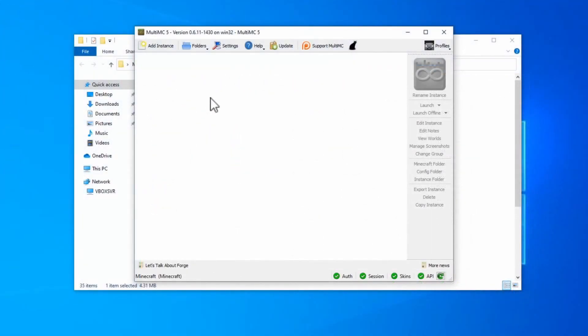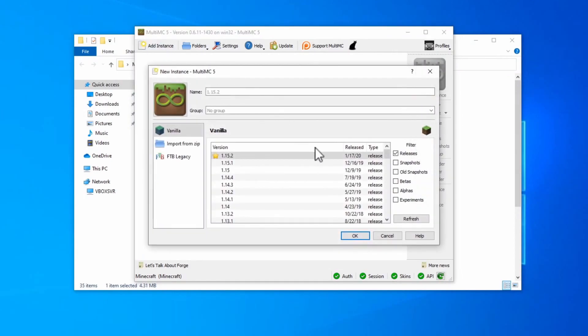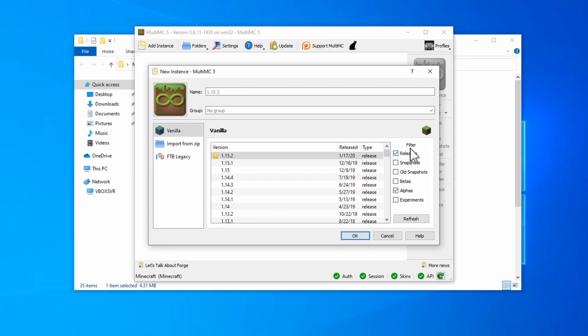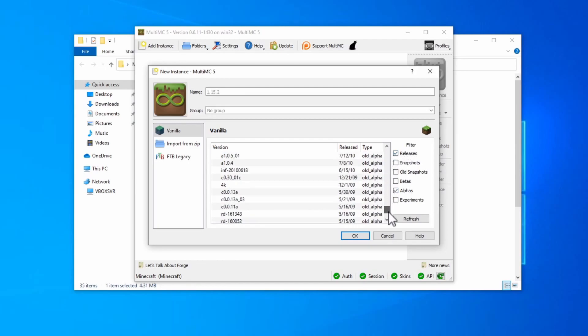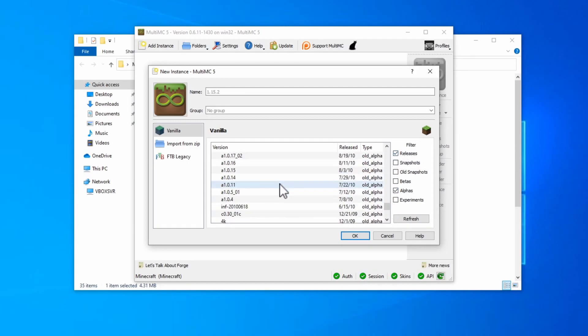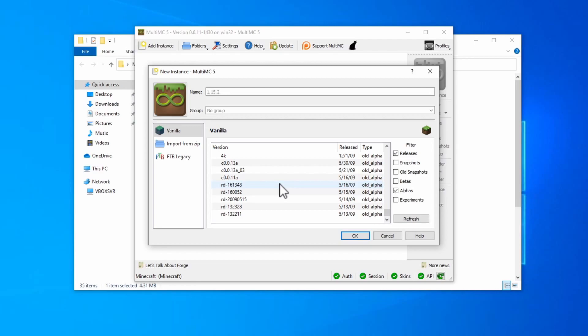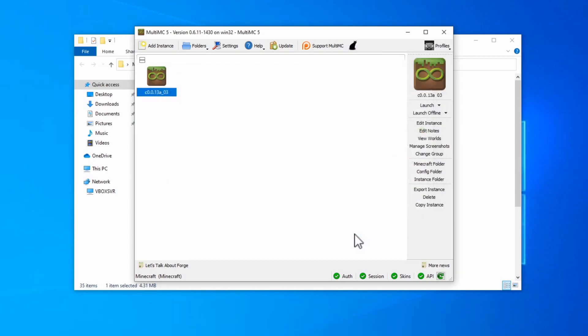Now that we have MultiMC, we can add our first instance. Click on add instance and make sure that alphas is selected from the filter. Scroll down to the bottom and you'll find all of those early versions that were available in the launcher. Choose the version that most closely matches the version that you want to run. So in my case, for most of the classic versions, I'll choose this one. It just works best. If you click OK, you should be able to now run that game straight as you would out of the launcher.